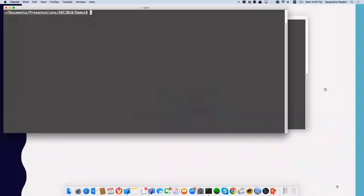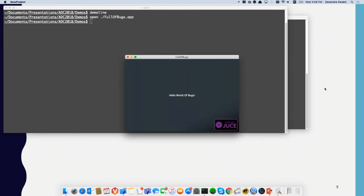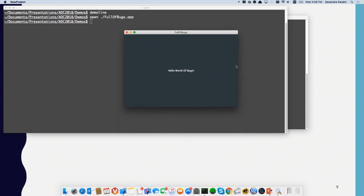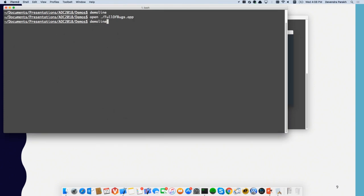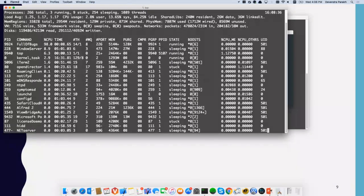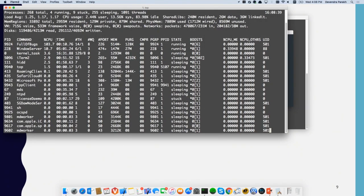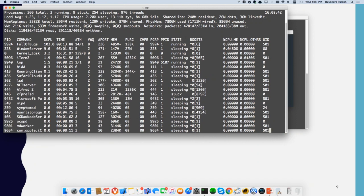So we'll do a demo of using `sample`. I'm going to run an app which is slightly contrived and full of bugs, and if we do certain things it does not perform well. We run the `top` tool and this shows that "full of bugs" is using about 100% CPU. So let's figure out what's going on there.